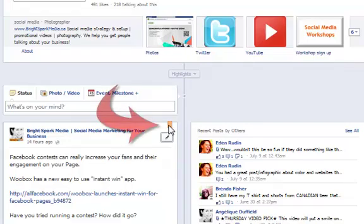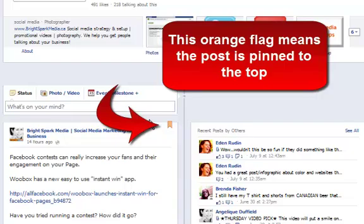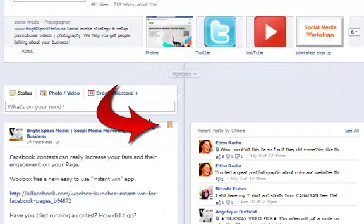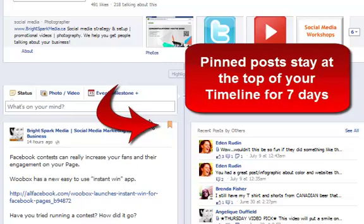And you see this little orange flag here? That means that it's been pinned. Now a Facebook post or image is pinned for up to seven days and then it will just default and drop back down wherever it's supposed to be in the timeline.